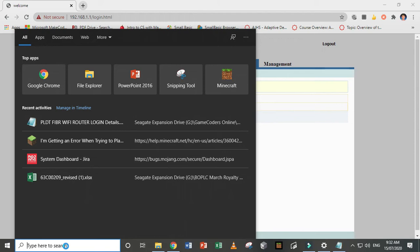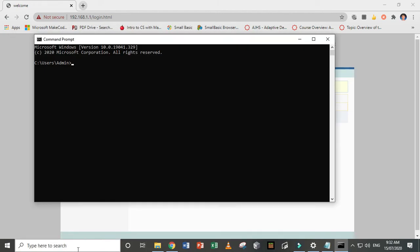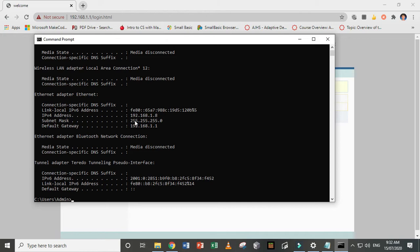So what you need to do is to get the IP address by typing CMD in the search bar, command prompt, and then type IP config. And now you can look for the IPv4 address. So you need this. This is what we will put.